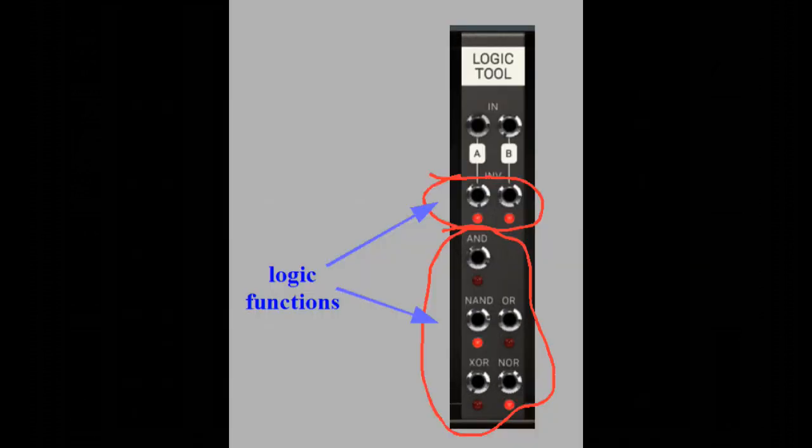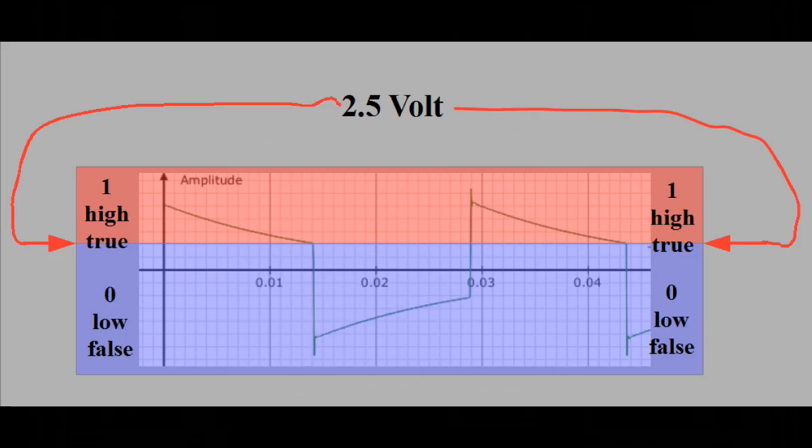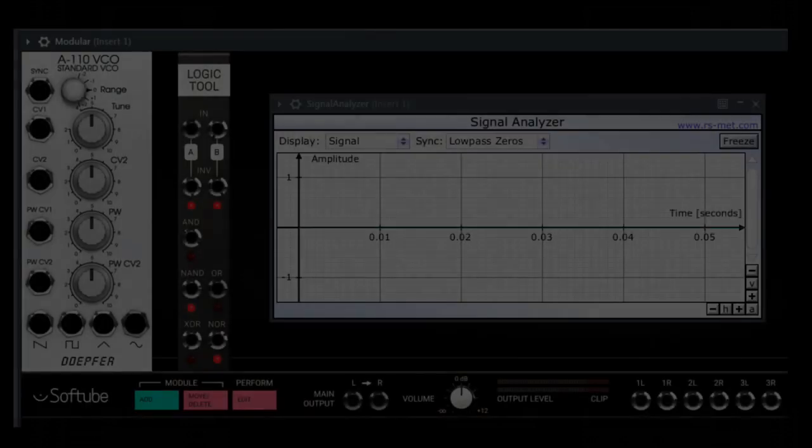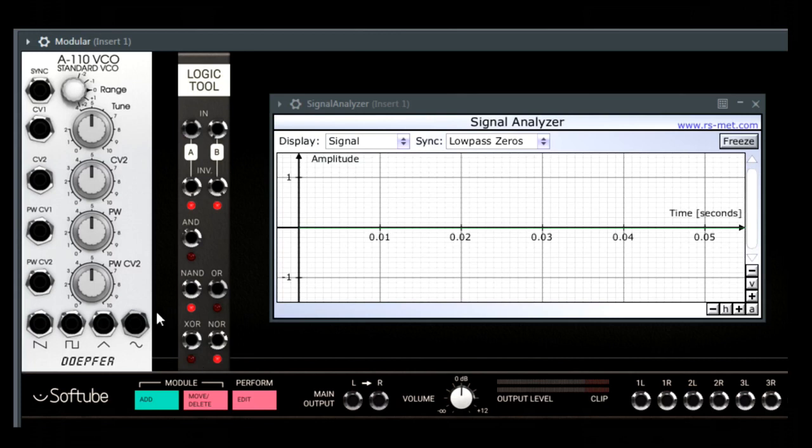The Real Logic Tool Module first. There are six logic functions implemented, but for demonstrating each of them, you need to know that a voltage of higher than 2.5V is interpreted as a logic 1, or a logic high, and a voltage of less than 2.5V is interpreted as a logic 0, a logic low, by the module. Instead of 1 and 0, we can also call it high and low, or true and false. Let me show what that means.